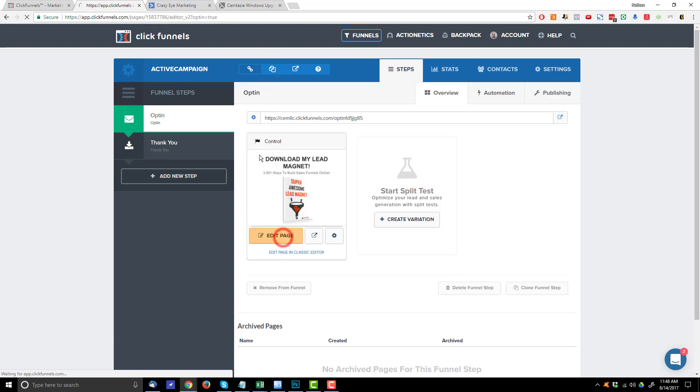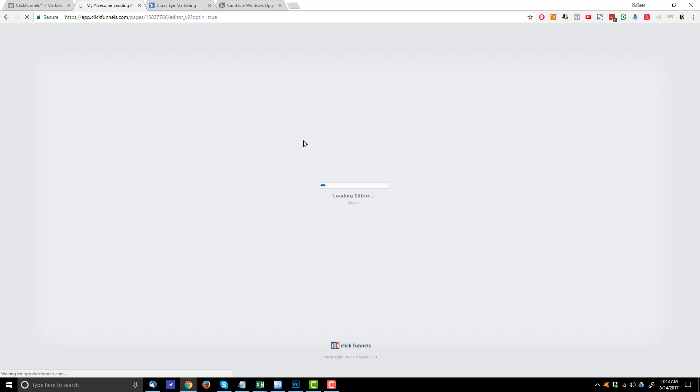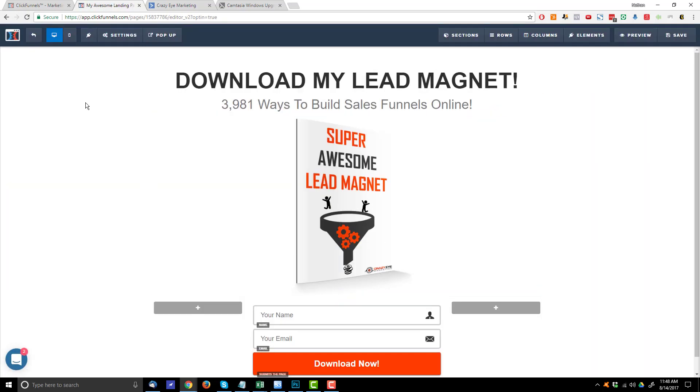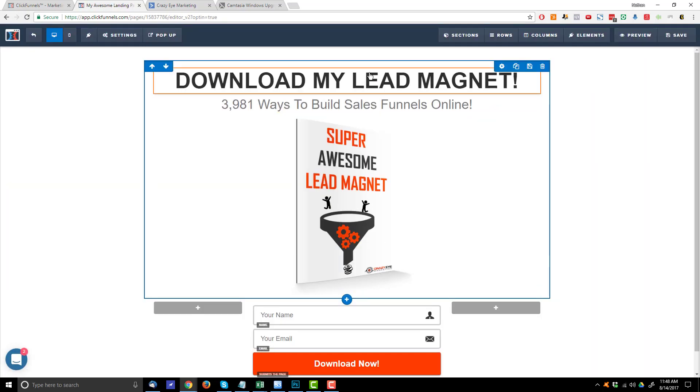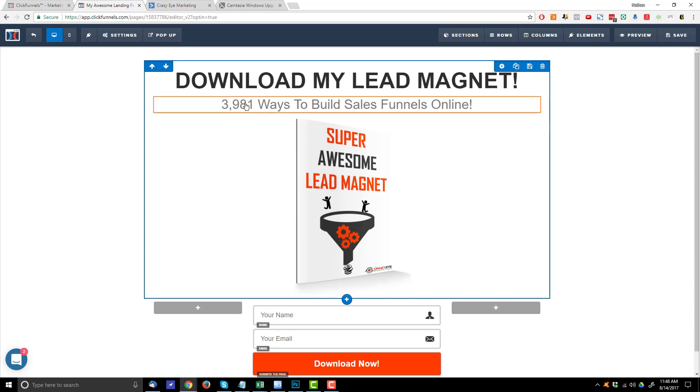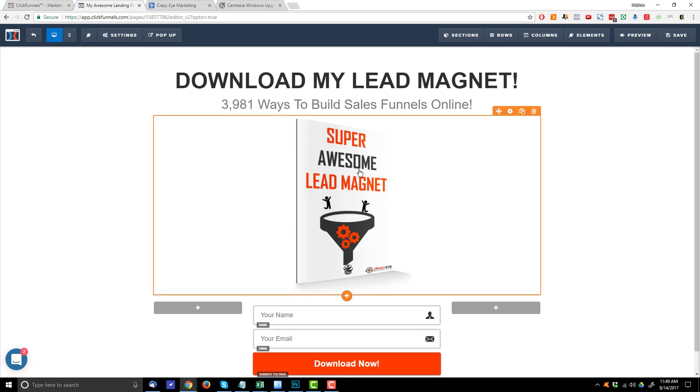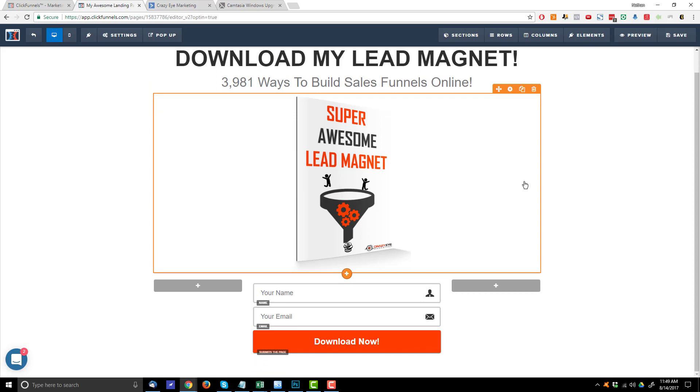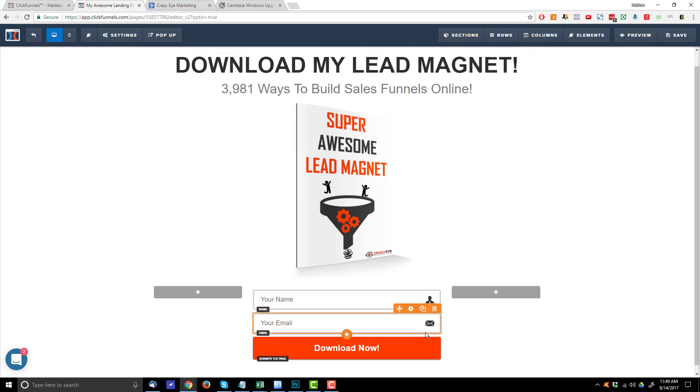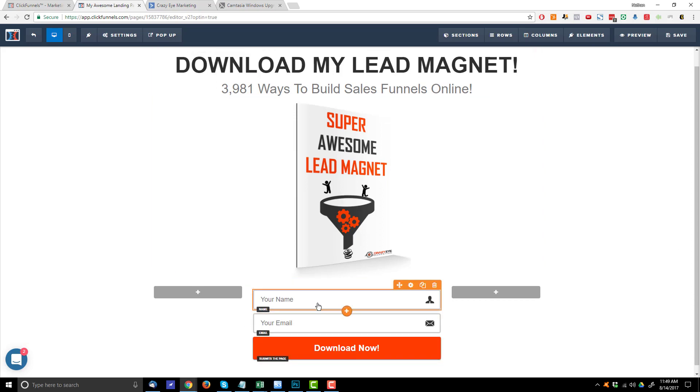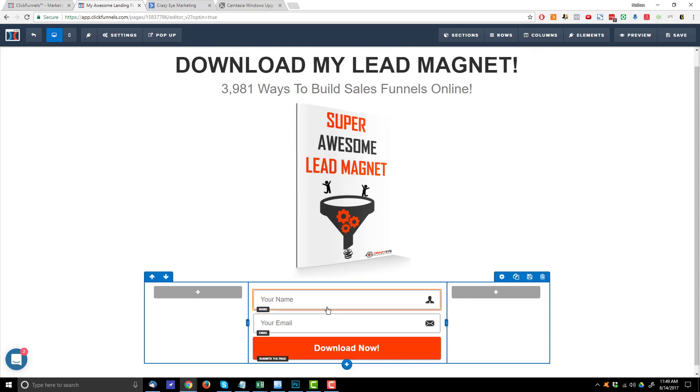So I have my squeeze page right here. Let me load it up real quick just to show it to you. So download my lead magnet, 3,981 ways to build sales funnels online. Got a little picture of my lead magnet here and then I have my opt-in form. So I'm just looking for their first name and their email. Then they click the button.